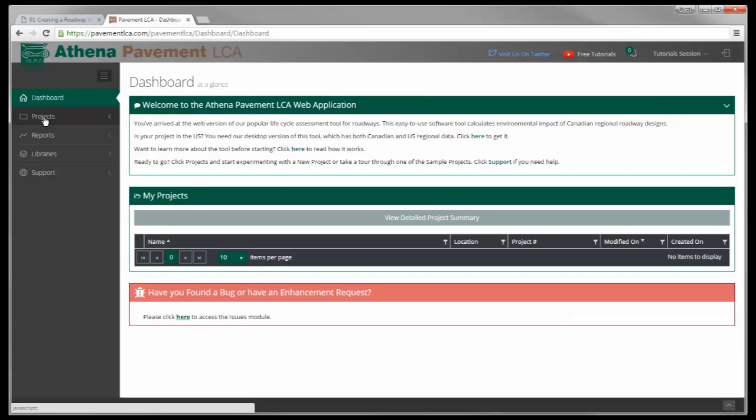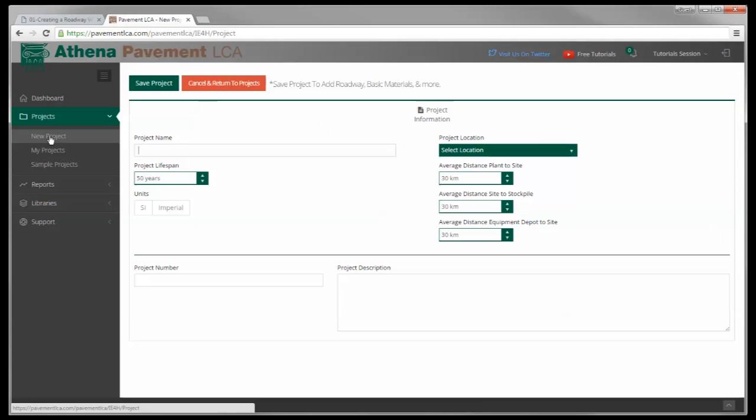So over here in the left pane, I'm going to click New Project. This is what pops up, and I'm going to call this tutorial.